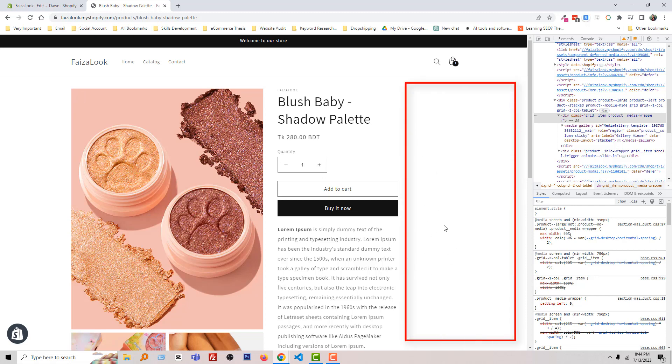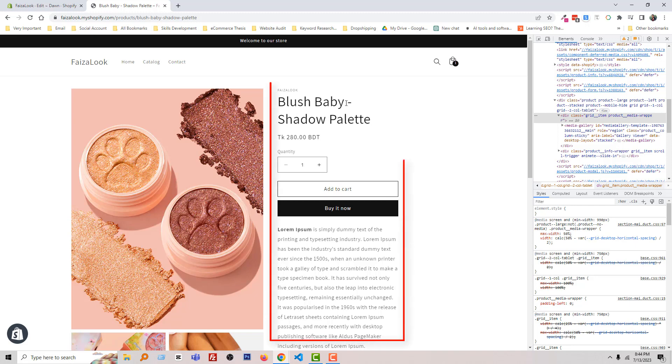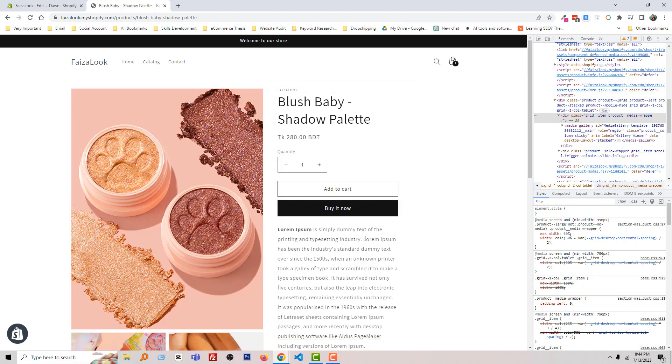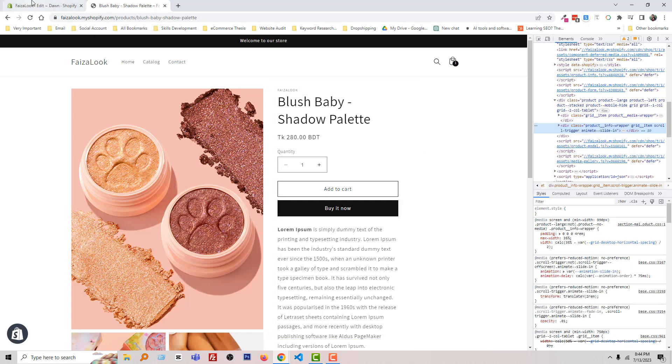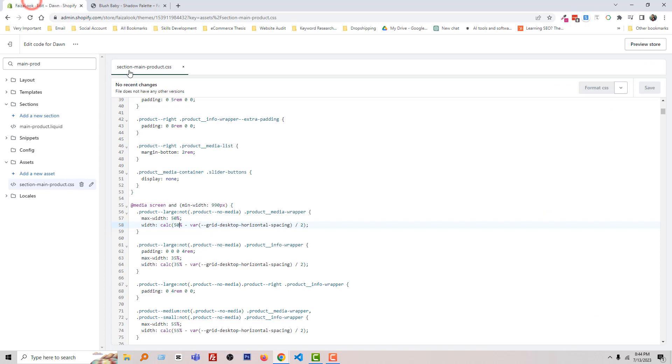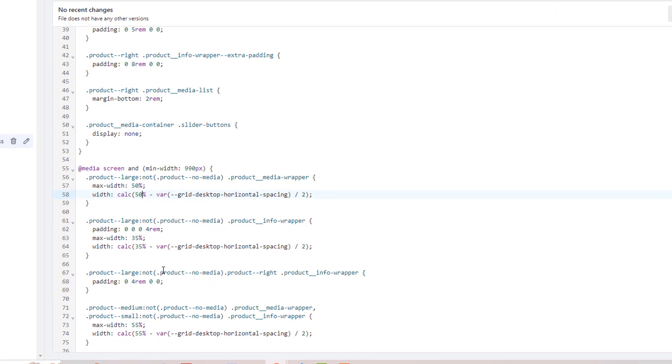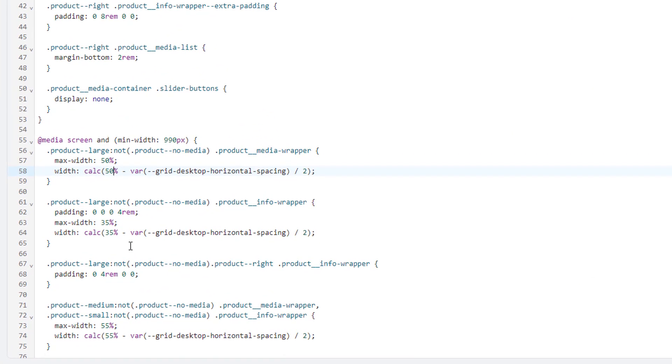This is because we didn't change the width of the product description or content area. To fix this, go to the main-product.css file and change it from 35 to 50 pixels. Change it the same way here.